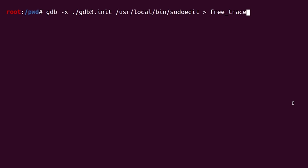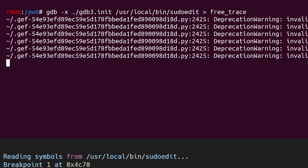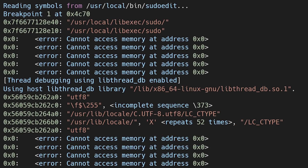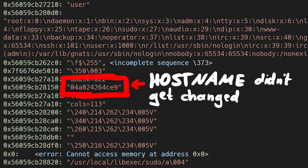We run everything again, and yes — here's the LC_CTYPE string. Unfortunately it also looks like the source of the hostname is not from the environment variable, so we can't use that.